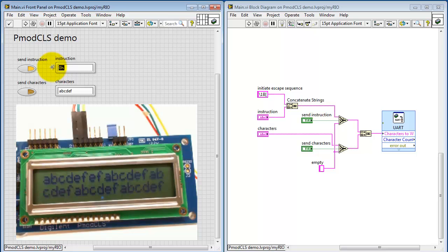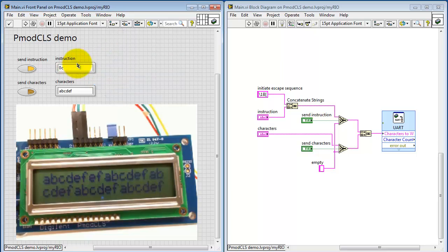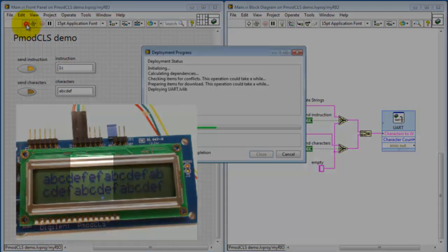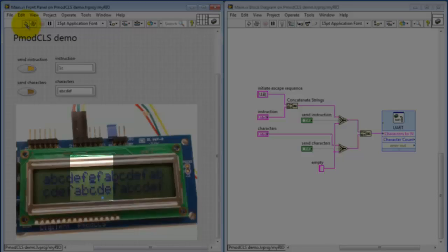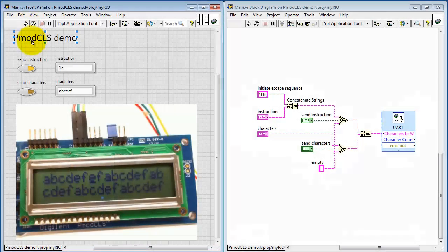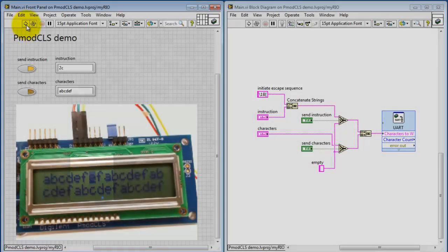Let's try another instruction. This is the one that sets the cursor mode. This enables the cursor. You can see that here, the little underscore under the E. And then number two sets that to blinking mode.